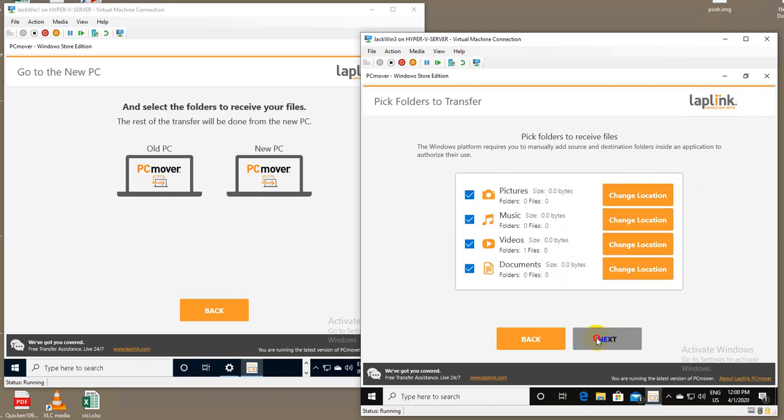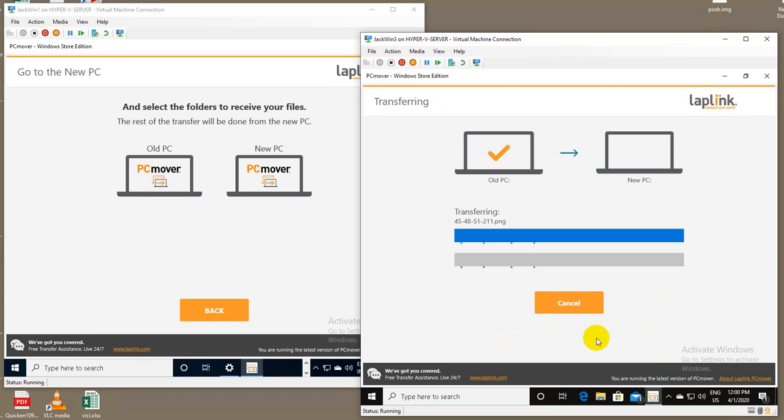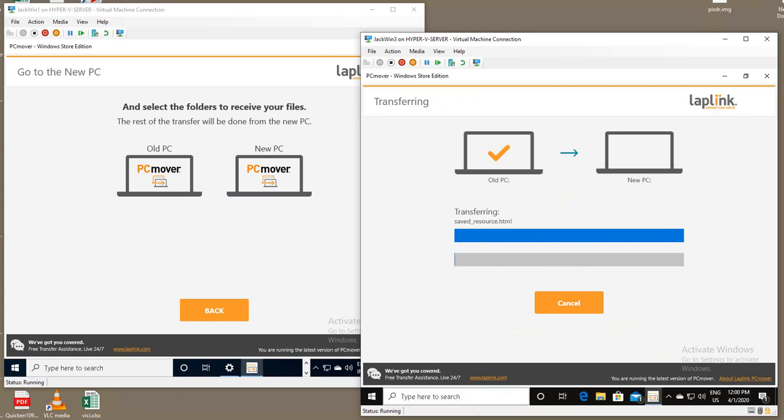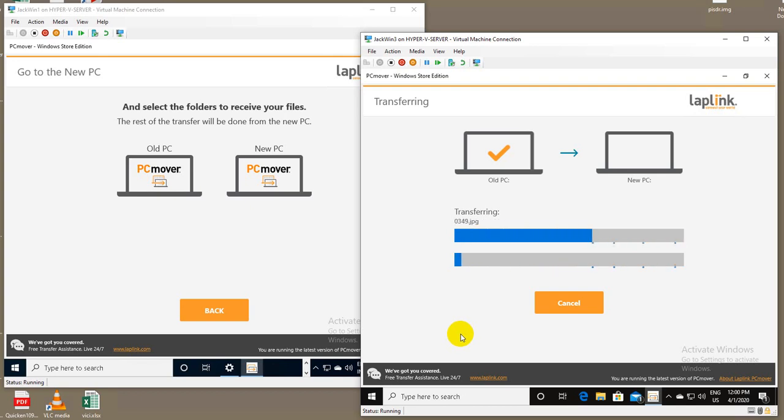So now once I click next, the actual transfer will start. At this point, I'll pause. As you can see, it's starting to do its transfer, and I won't make you have to sit through the whole transfer of data. So I'll pause until it's near the end.